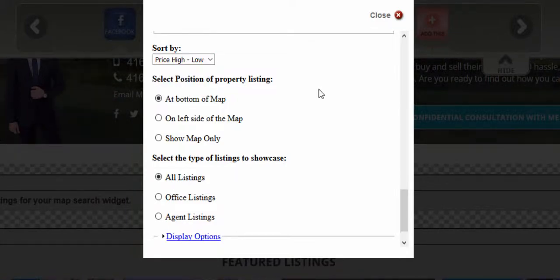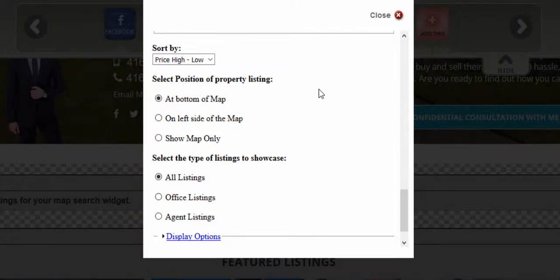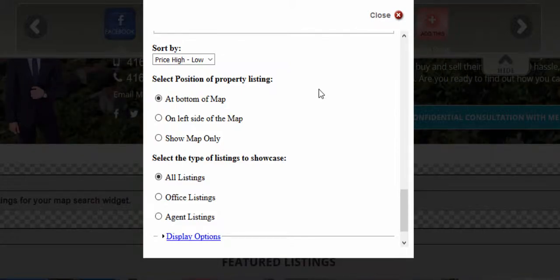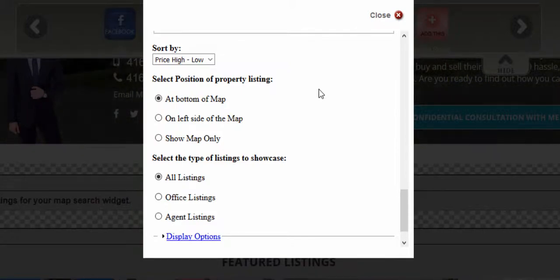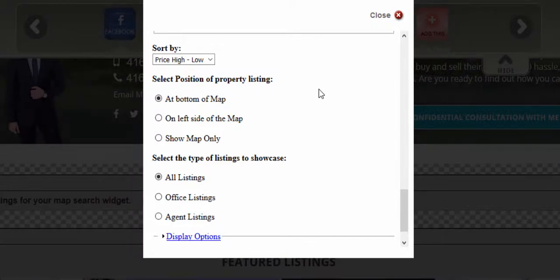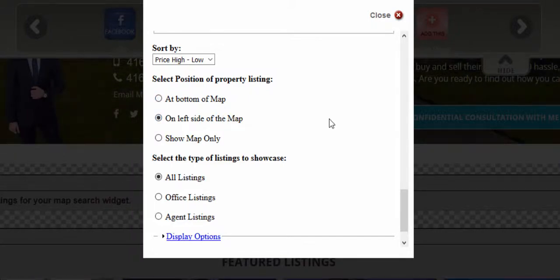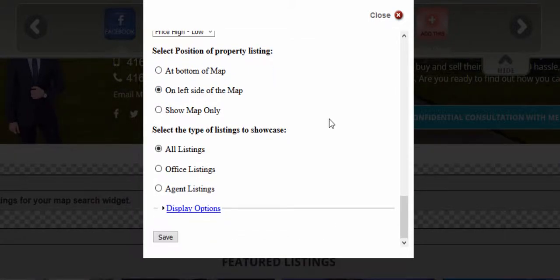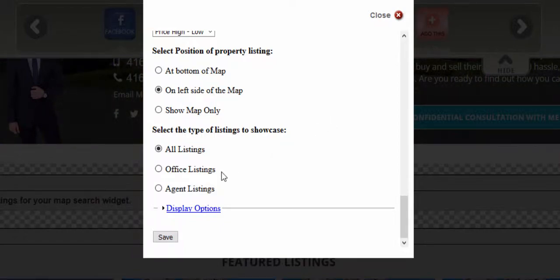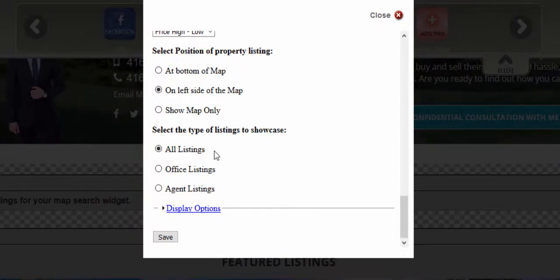You may also choose the way that the property listings are positioned in your map search. The listings can be shown at the bottom of the map, on the left side of the map, or show the map only. You can choose to showcase listings belonging only in your office, your own listings, or all listings from your real estate board.